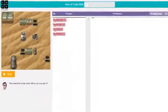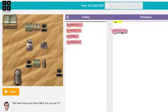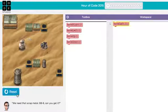If I drag the Move Left block to our workspace and press Run, what happens? BB-8 moves left one block on the grid.